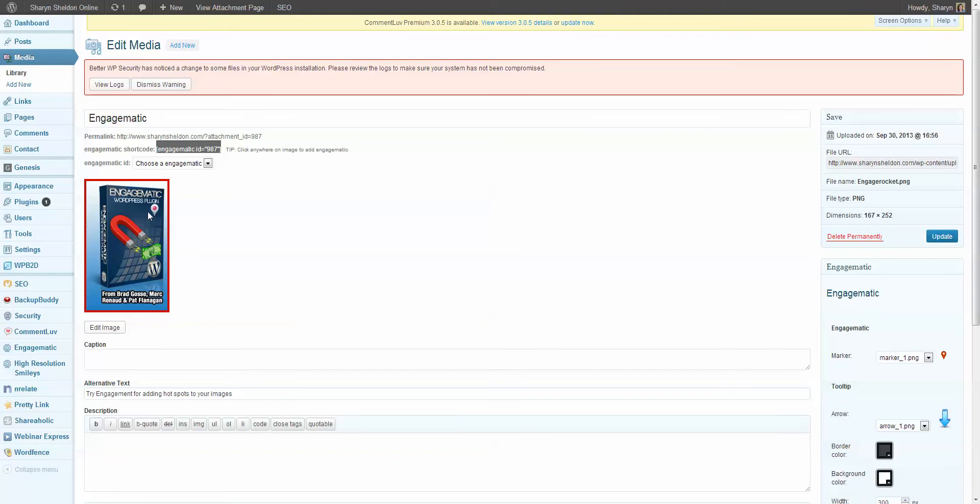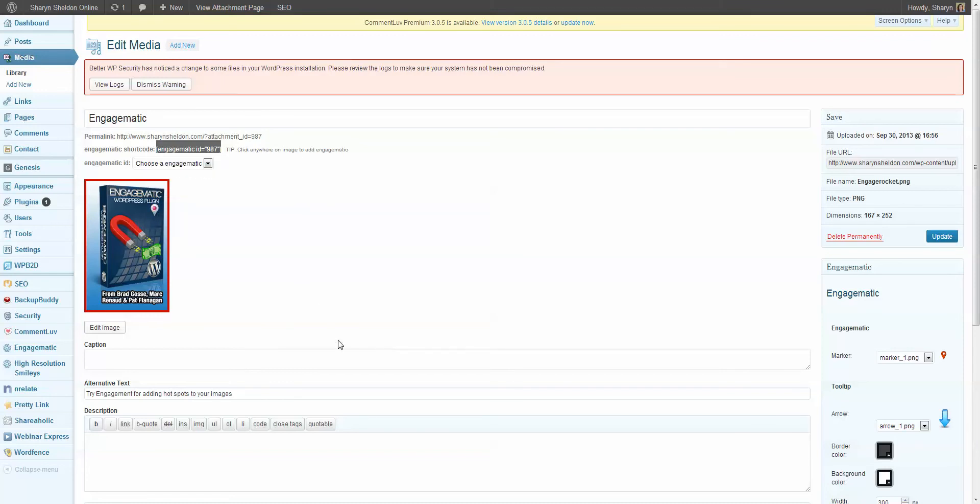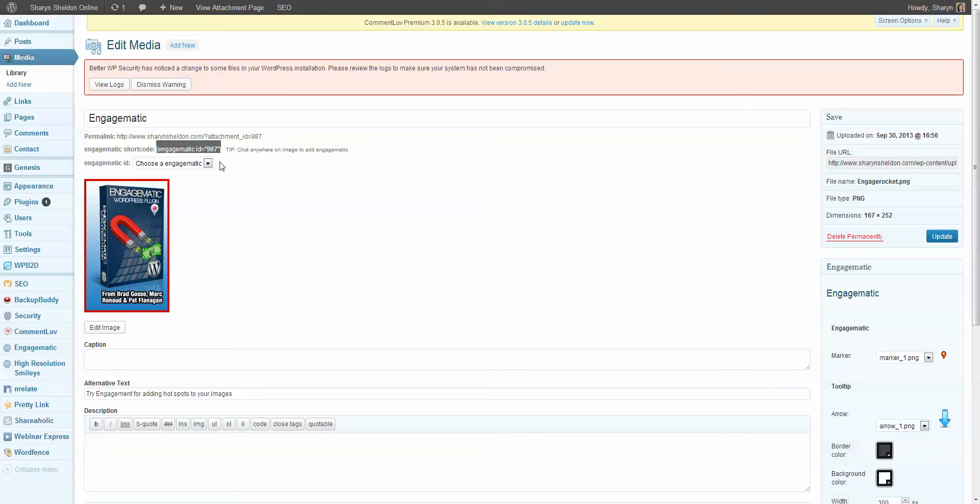So you can see in this image here I've got a little something and I've already created a pop up. But I'm going to show you from scratch just taking an image and using it. So I already uploaded and installed the plugin. You do it the usual way, you take the zip file, you upload it. I'm not going to go through that.